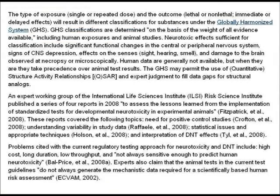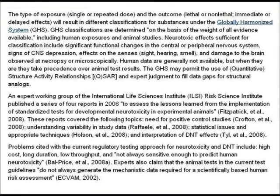The type of exposure — single or repeated dose — and the outcome — lethal or non-lethal, immediate or delayed effects — will result in different classifications under the globally harmonised system. GHS classifications are determined on the basis of the weight of all evidence available, including human exposure and animal studies. Neurotoxic effects sufficient for classification include significant functional changes in the central or peripheral nervous system, signs of CNS depression, effects on the senses — sight, hearing, smell — and damage to the brain observed at necropsy or microscopically. Human data are generally not available, making it difficult to compare against animal studies, though they do seem to be relying very heavily on animal data.